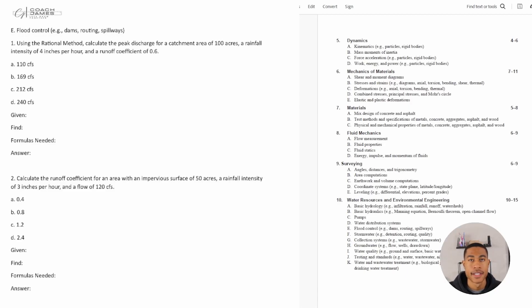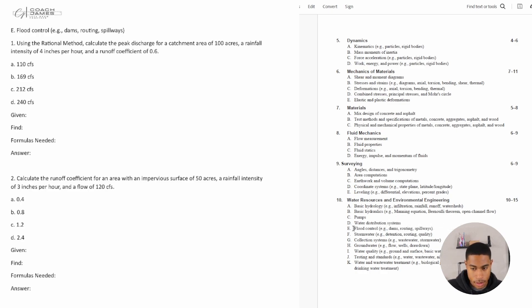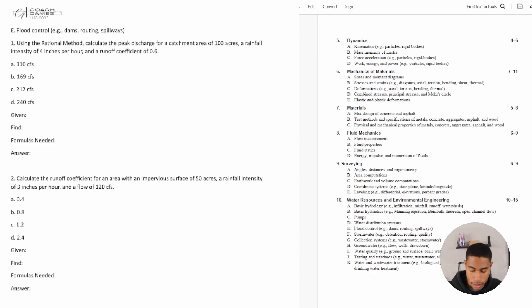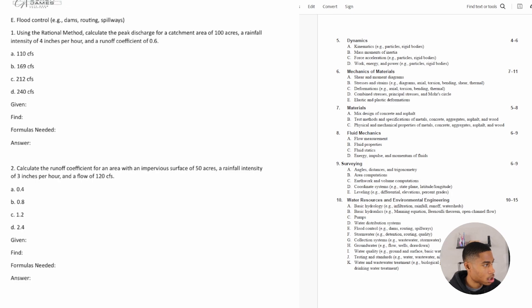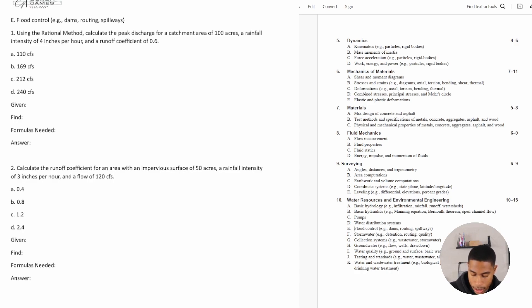Welcome back. Today in this video we're going to be looking at some more water resources and environmental engineering practice problems. In this specific video we're going to be focusing on flood control — this is part E of this section. So let's dive into the practice problems. Number one says: using the rational method, calculate the peak discharge for a catchment area of 100 acres, a rainfall intensity of 4 inches per hour, and a runoff coefficient of 0.6.